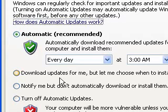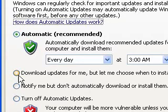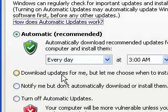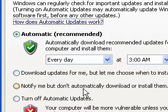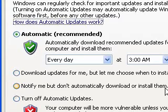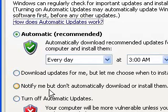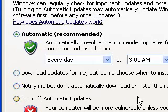So I press on this one here, notify me but don't automatically download or install them because when I'm finished working then I choose to download them and install them myself.